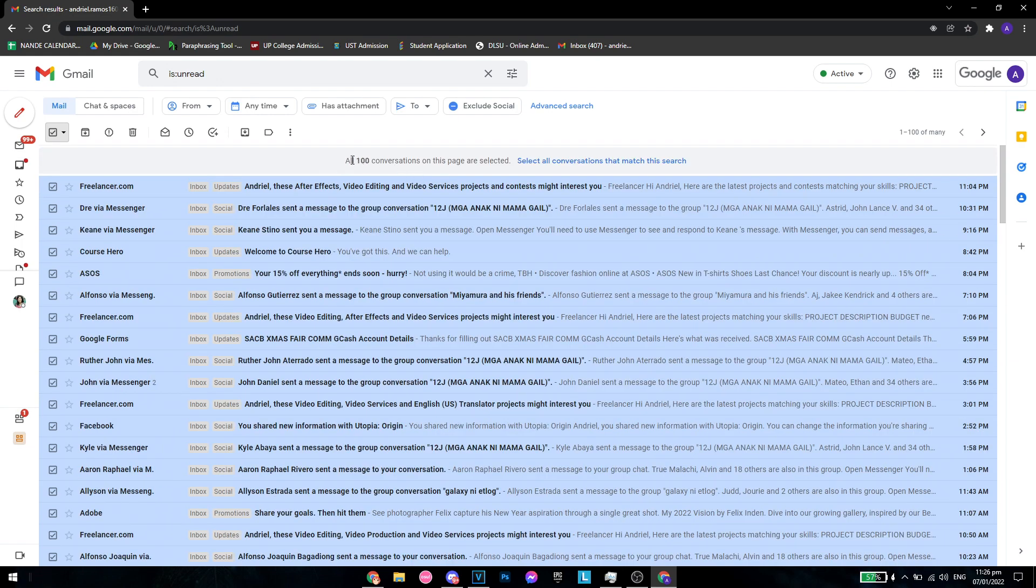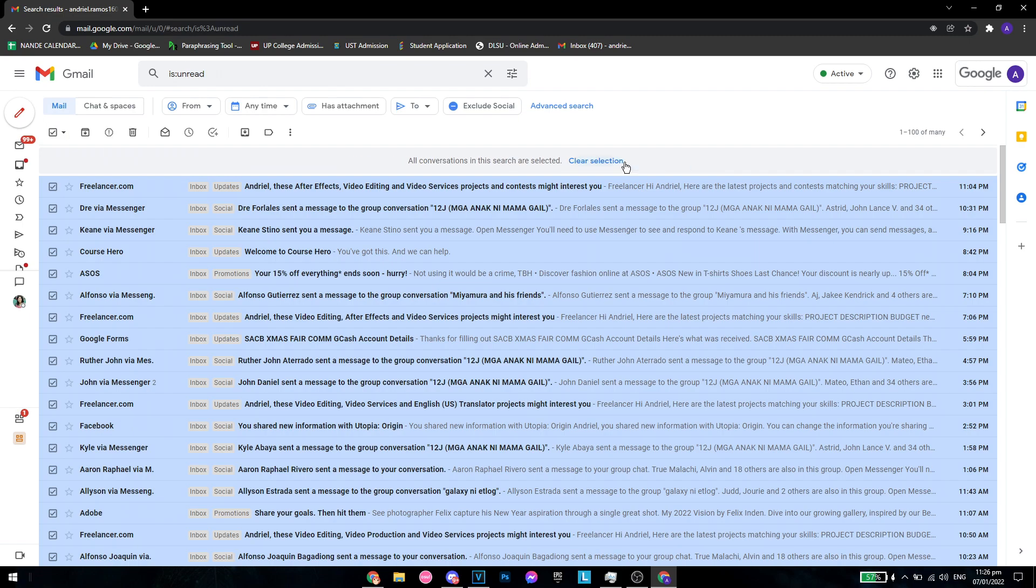As you can see, all 100 conversations on this page are selected, but we want everything. So select 'Select all conversations that match this search.' Once you've clicked that, all